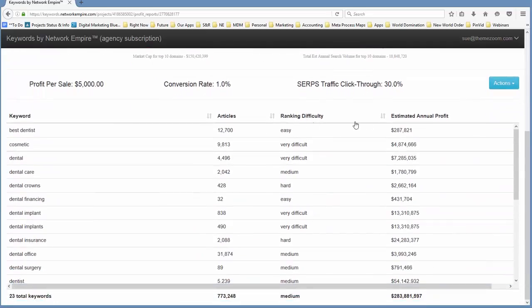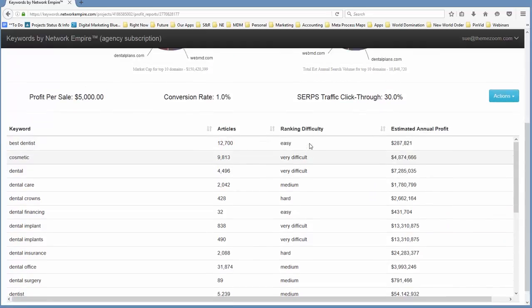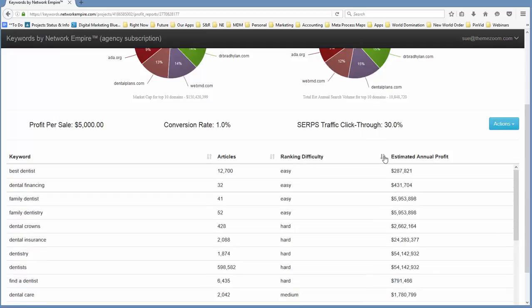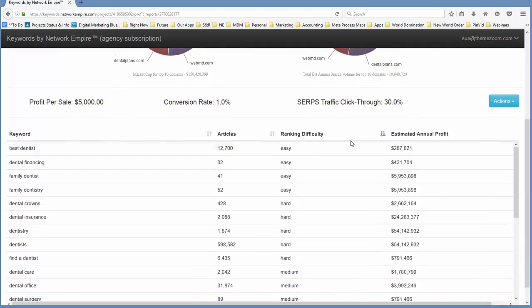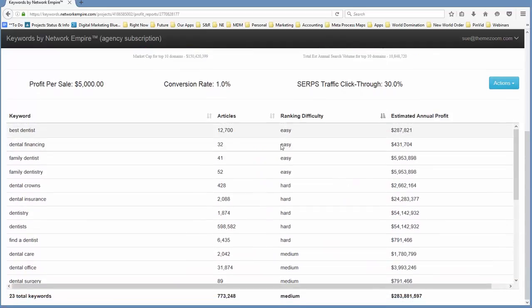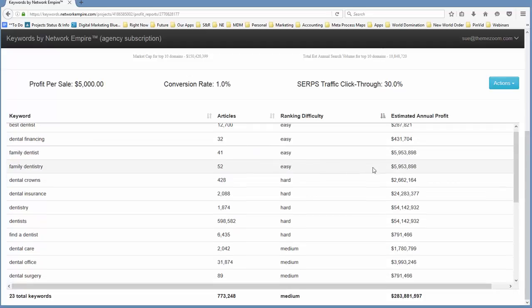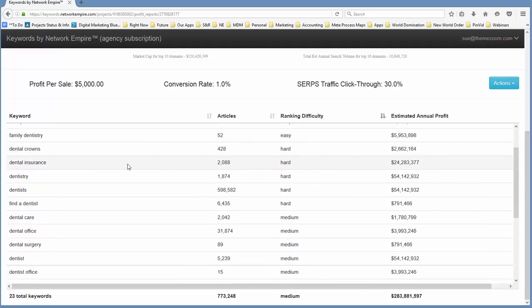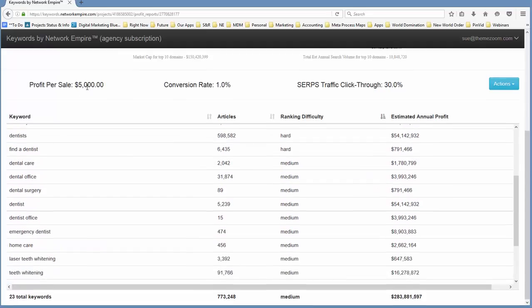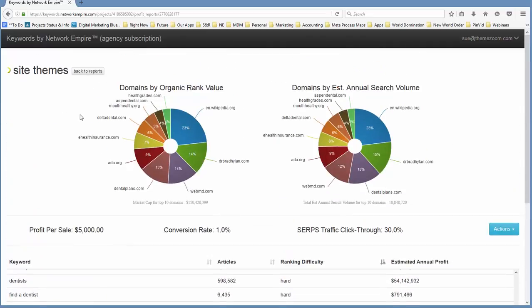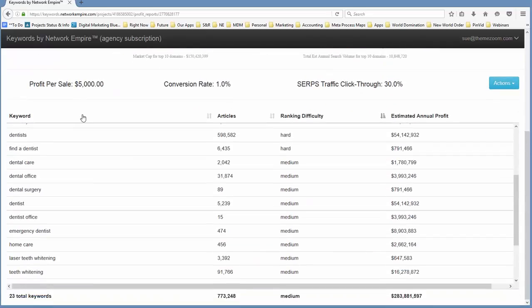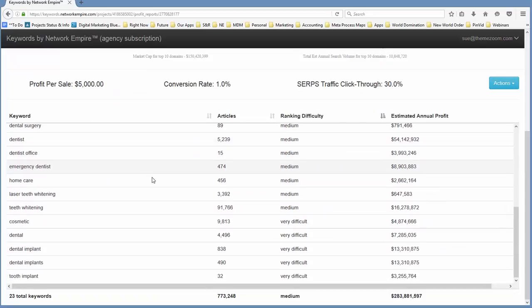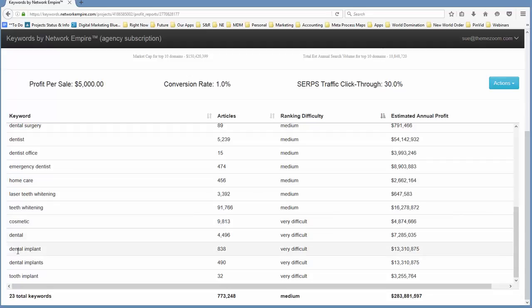We've got ranking difficulty and we've got the estimated annual profit. And for me, it's the ranking difficulty and the estimated annual profit that are the meat of this screen. So as you can see here, if we sort by ranking difficulty, then you can see we've got easy terms here at the top, but we've also not got a lot of dollars here at the top. We've got family dentistry, that seems to be like a really good thing to go after. But as we start to get into the meat of what this actual topic is, which is cosmetic dentistry, we really need to come down here into things like dental implants.